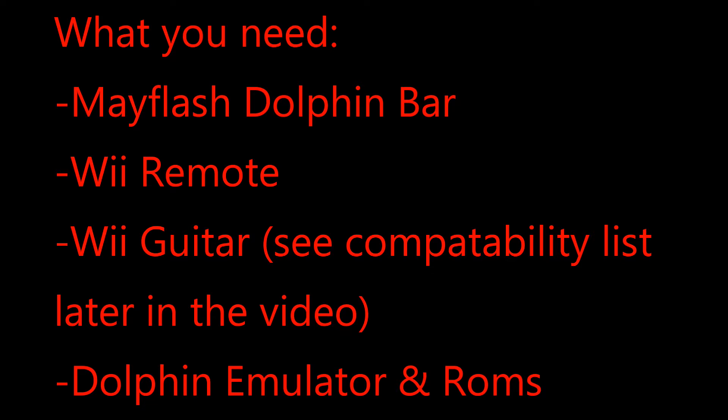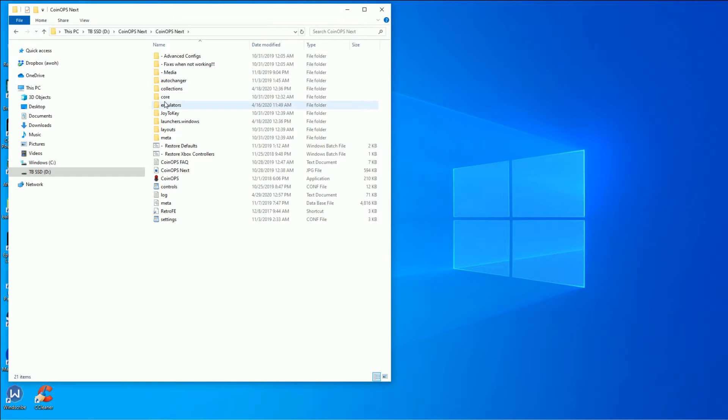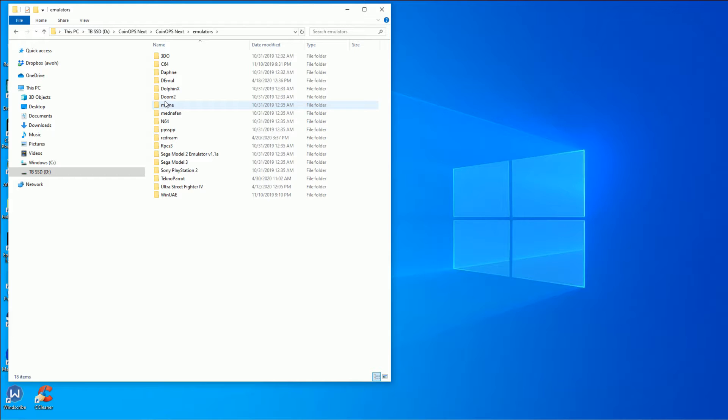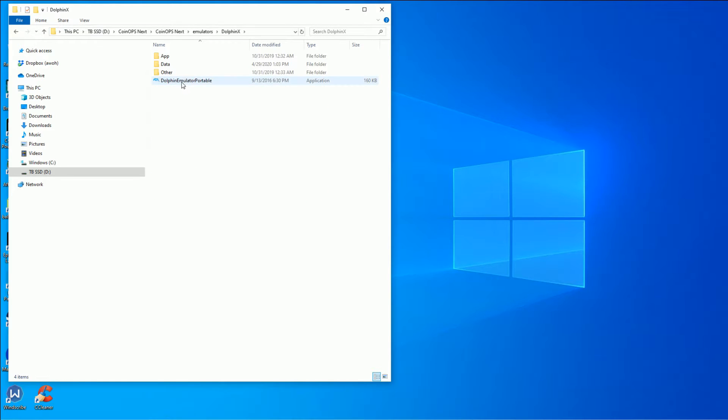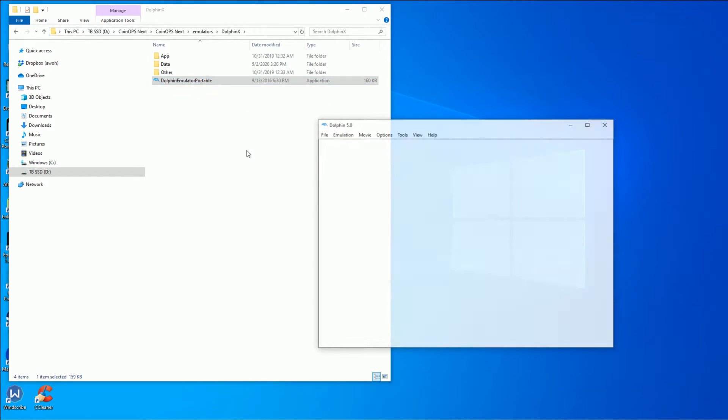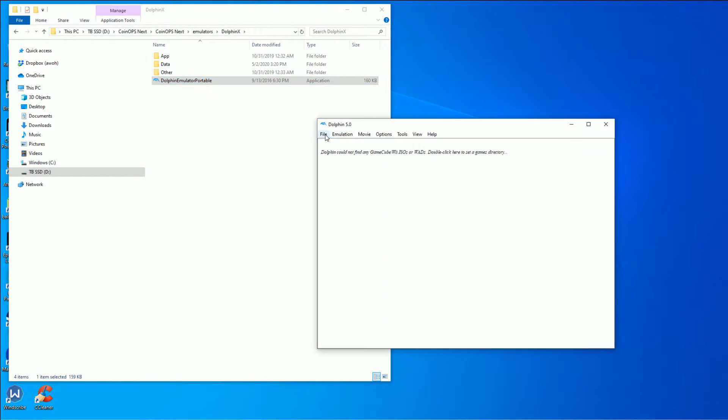You can easily find these roms just by Google search. They're all over the place. Now I'm using this out of a Coin Ops build that already had the Dolphin emulator installed on it.